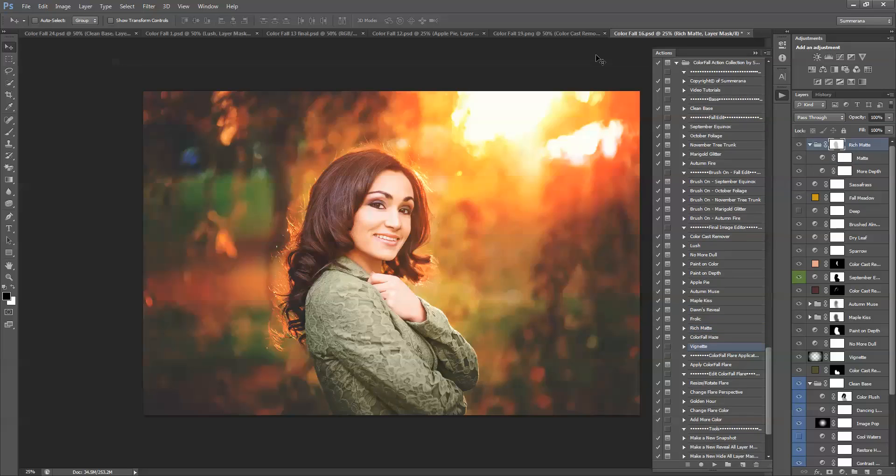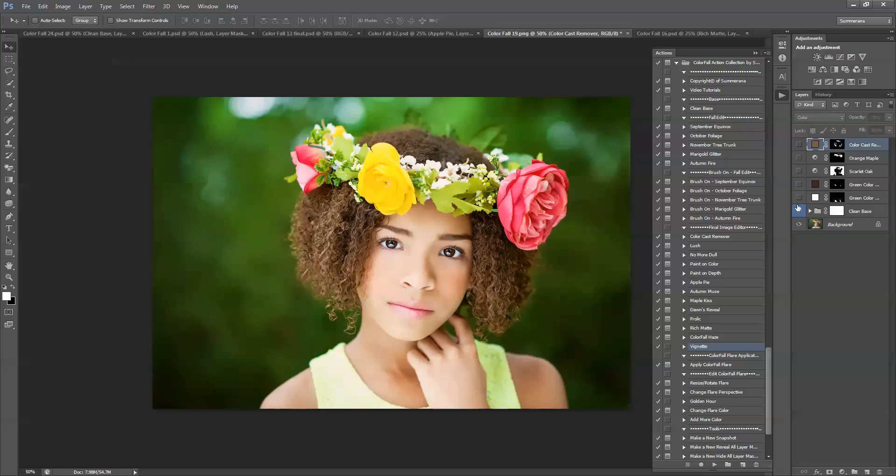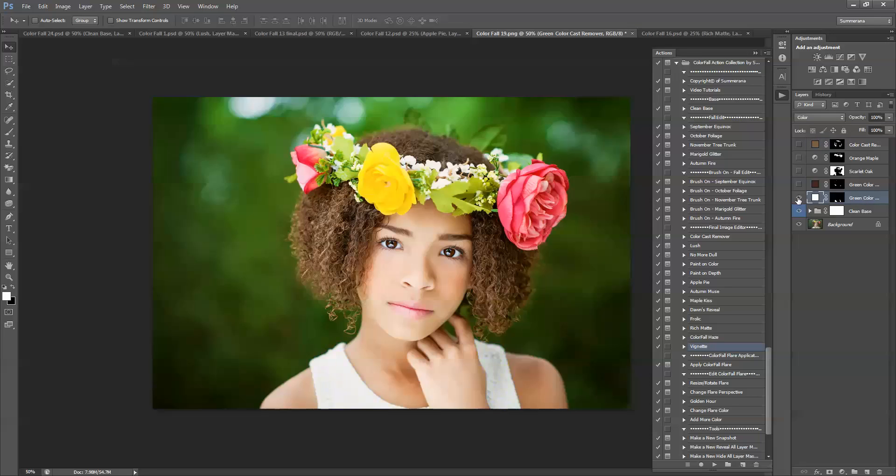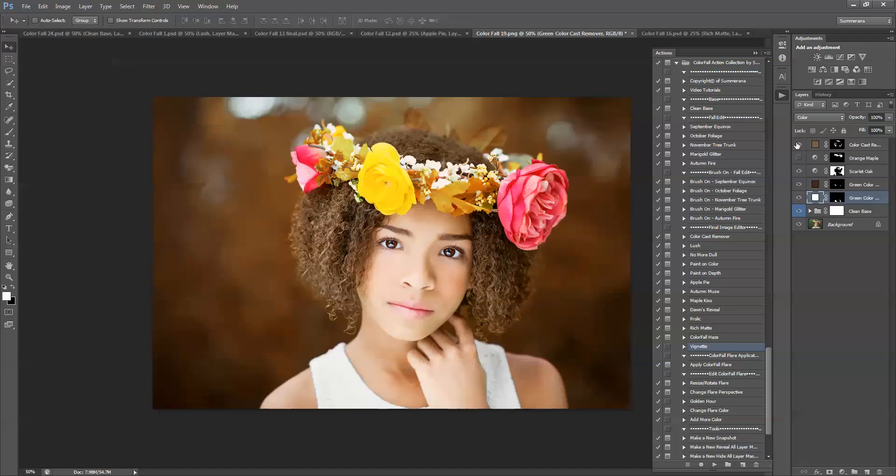Now I'm going to bring you over to another image that has already been worked on. We have a clean base. And then I changed her shirt color to white, so it kind of goes along with the theme better. And then I added the background color. And then I had a little green showing through. So I added another color cast remover here, and another one up here. And then I also changed the color of her floral halo here.